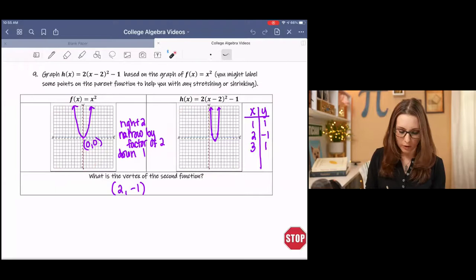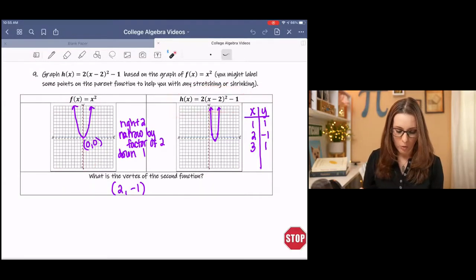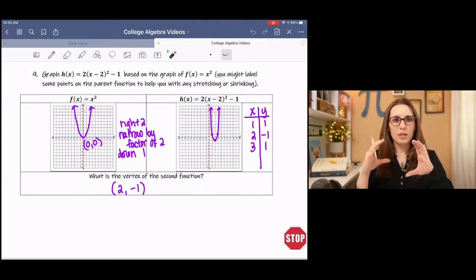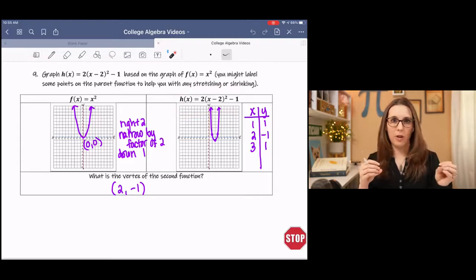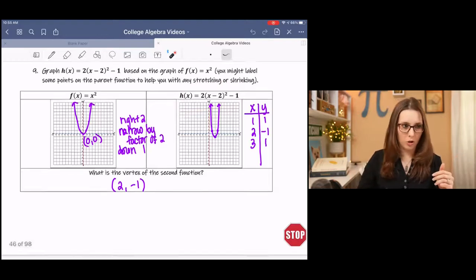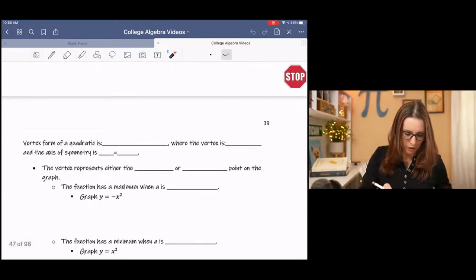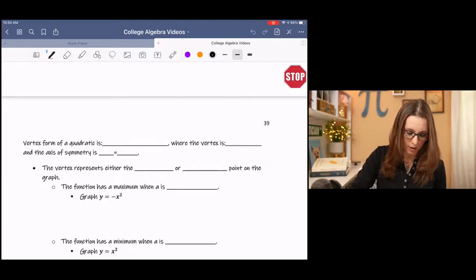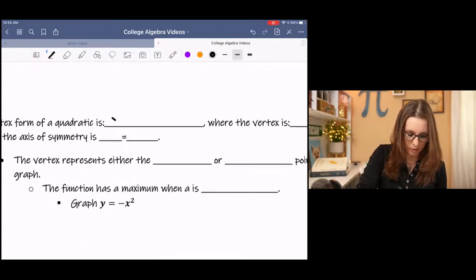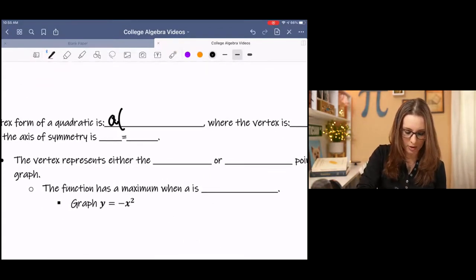So this is vertex form — where we have a parentheses, maybe something in front of it, and something added on to the end. Vertex form of a quadratic is a times x minus h, squared, plus k.